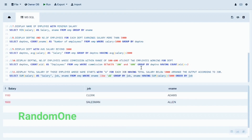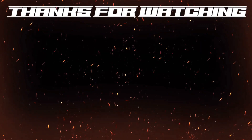Please like, share, and subscribe, and press the notification bell for new video updates. Links are available in the description. Thank you guys for watching till here, I'll see you in the next video — bye bye!